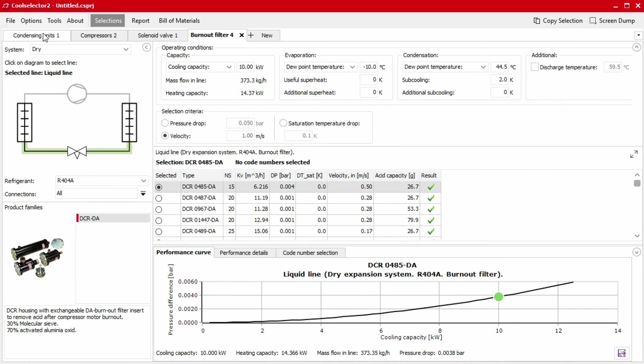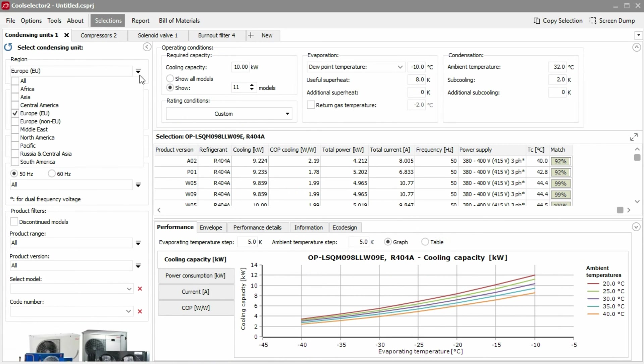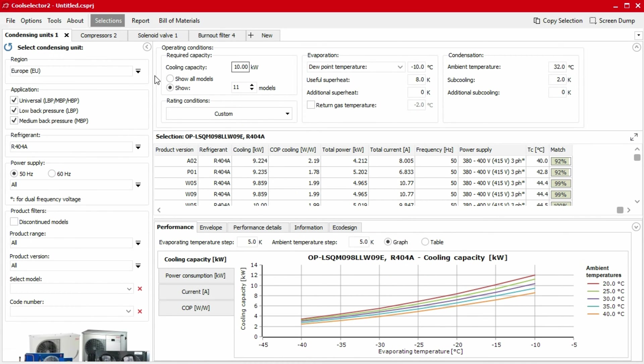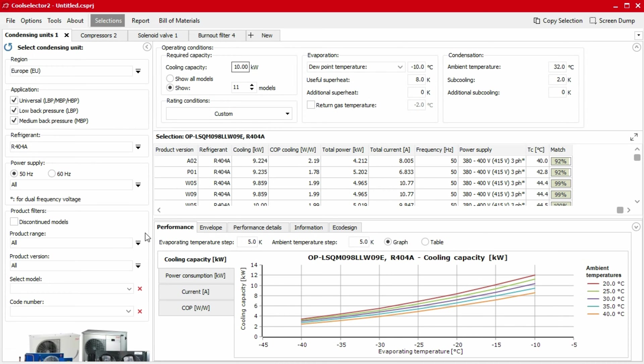Other selections such as compressors and condensing units will ask you for additional details such as the intended region for the application, the type of power supply available, as well as advanced product filters.